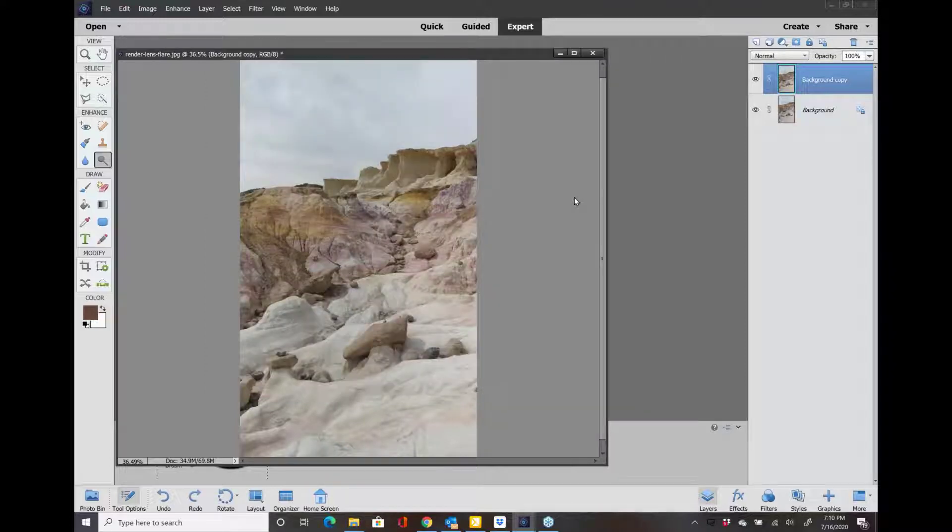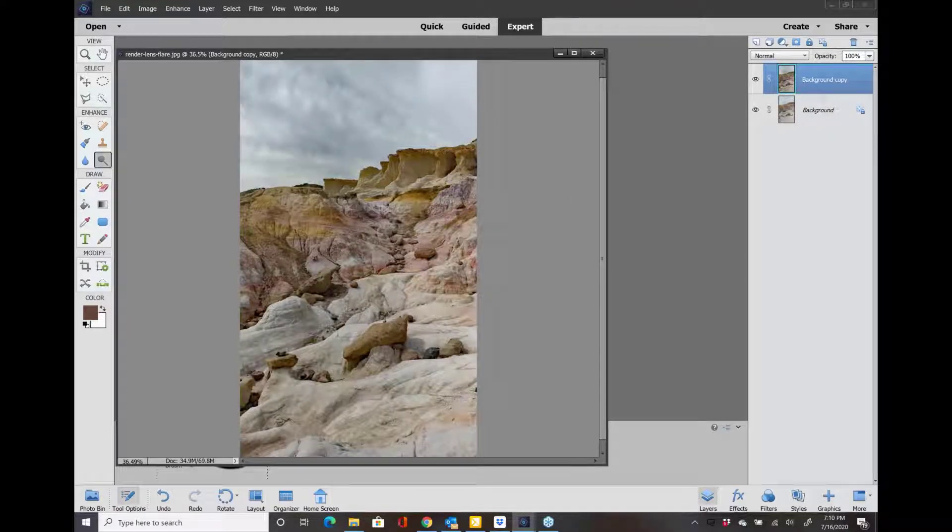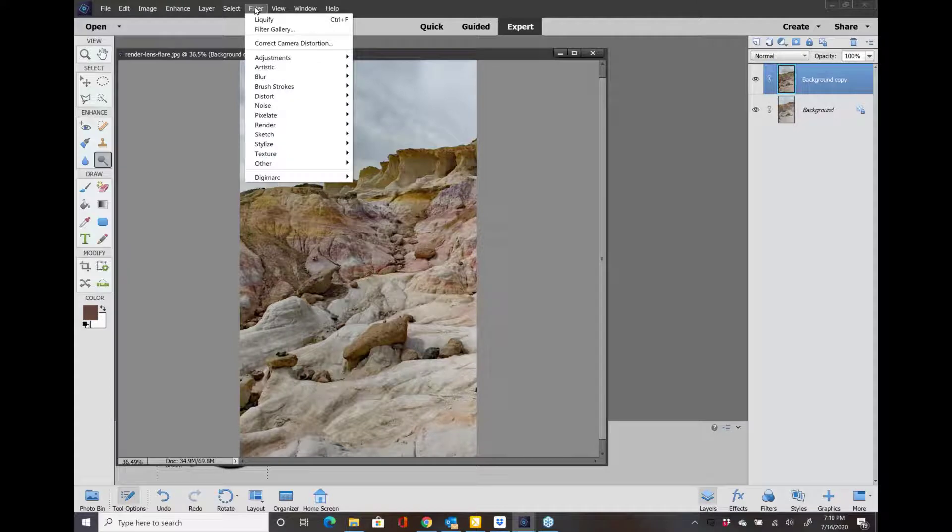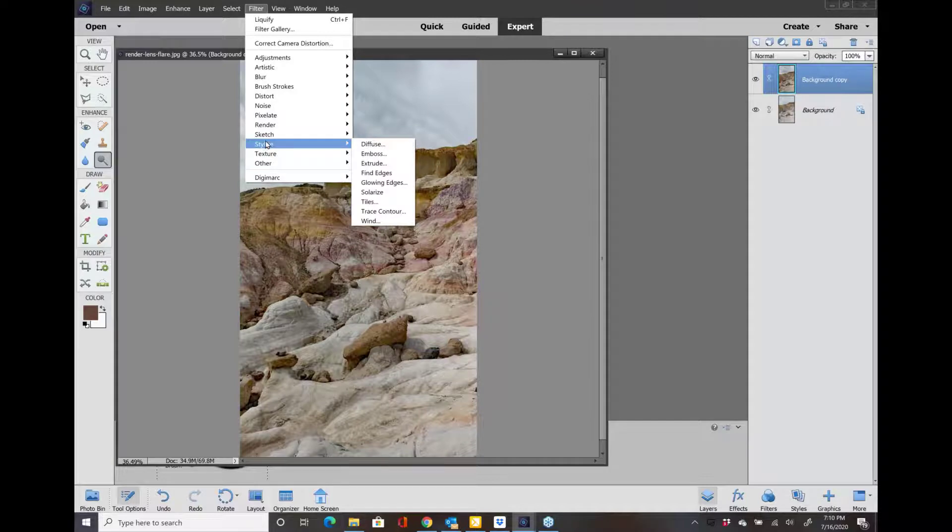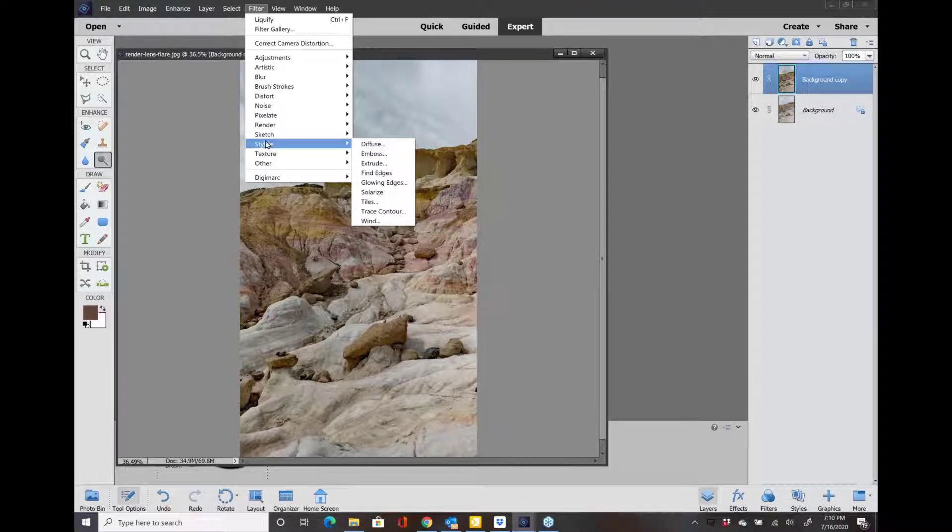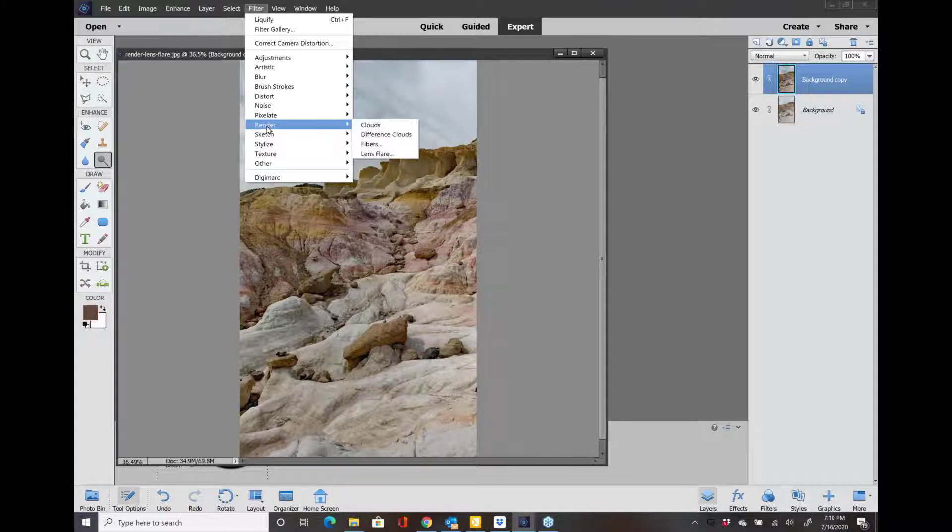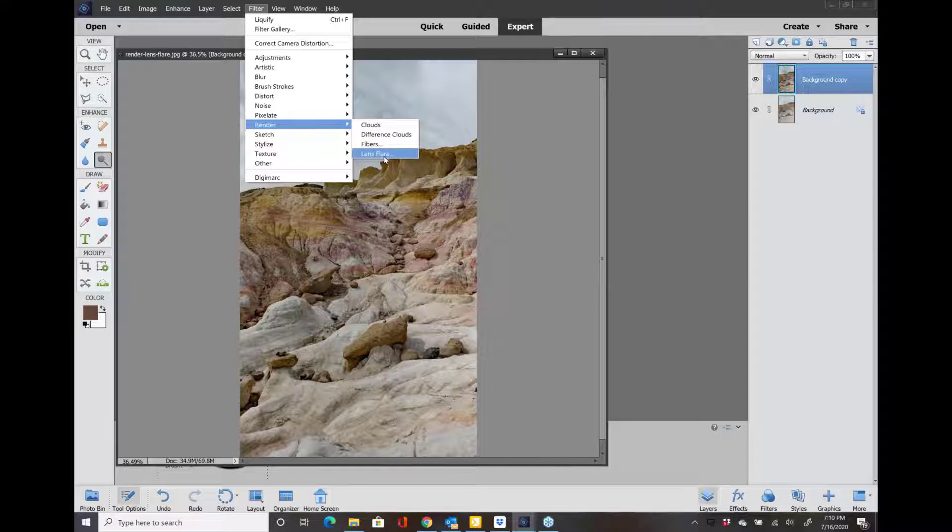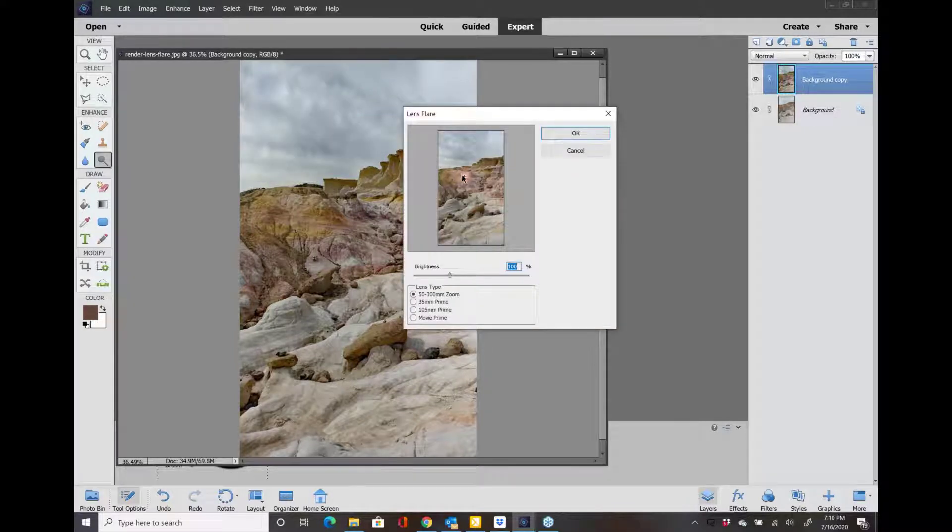Then I want to add a filter to this. I want to add a little flare. So let's go to Filter, Stylize. Hold on, let me get my cheat sheets. I don't use this very often. Render, sorry, then Lens Flare.